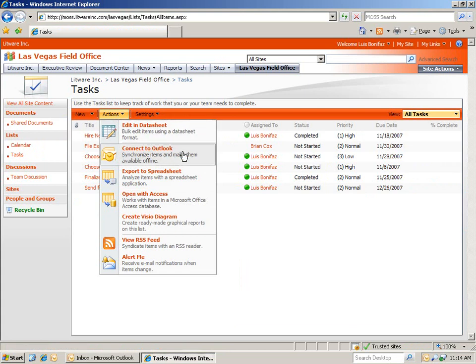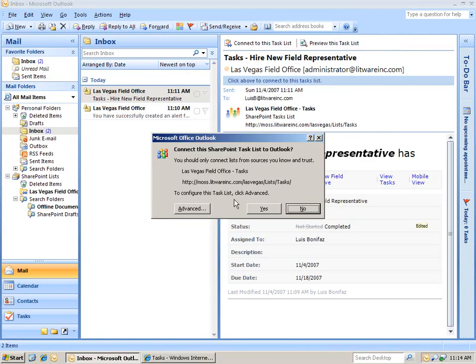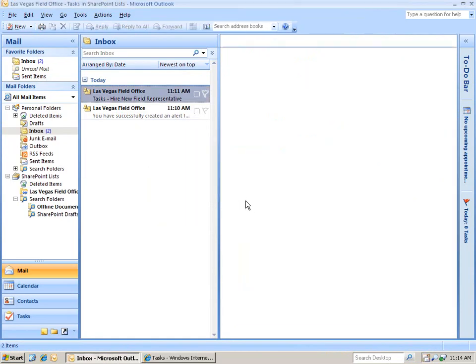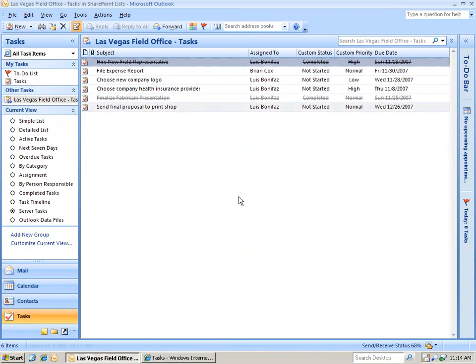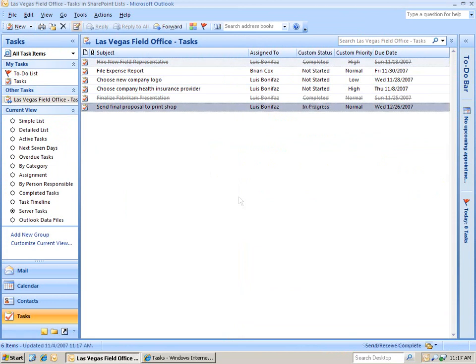Just like we do with the document library, let's click Connect to Outlook. You can see that our tasks have populated within the task pane within Outlook.